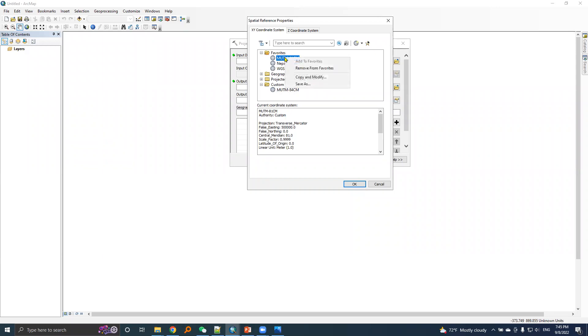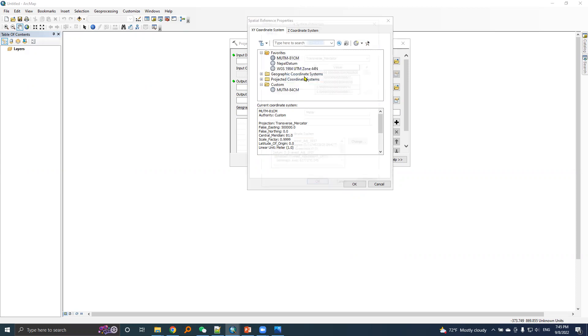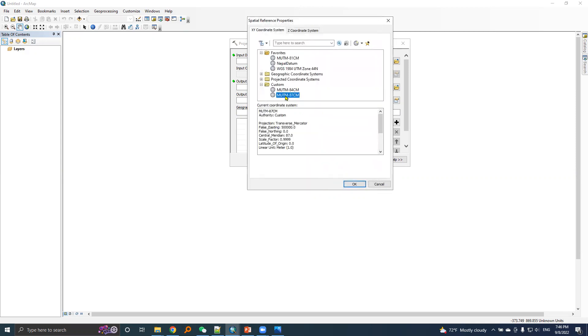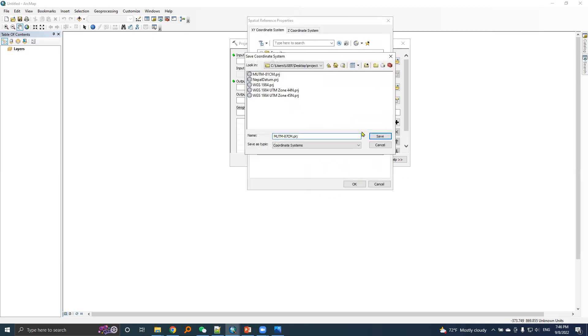Again I will create a PRG file for the next MUTM 87 cm zone. Copy and modify, rename it as MUTM 87 cm. Here I need to change the central meridian value, everything else will remain the same. Then okay, then save this file.